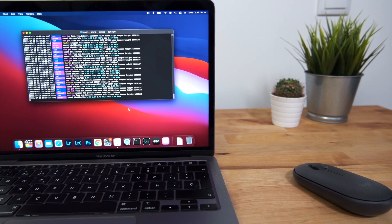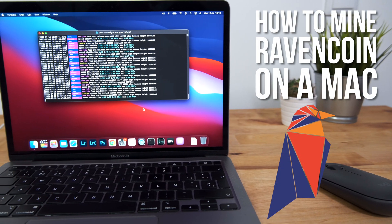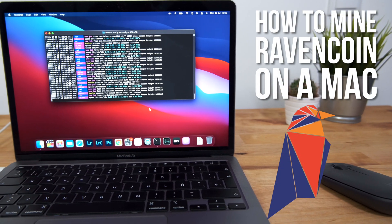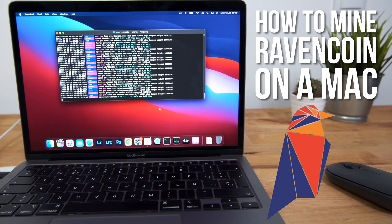Hi guys, in this video I'm going to be showing you how you can mine Ravencoin or RVN using your M1 or Intel Mac.